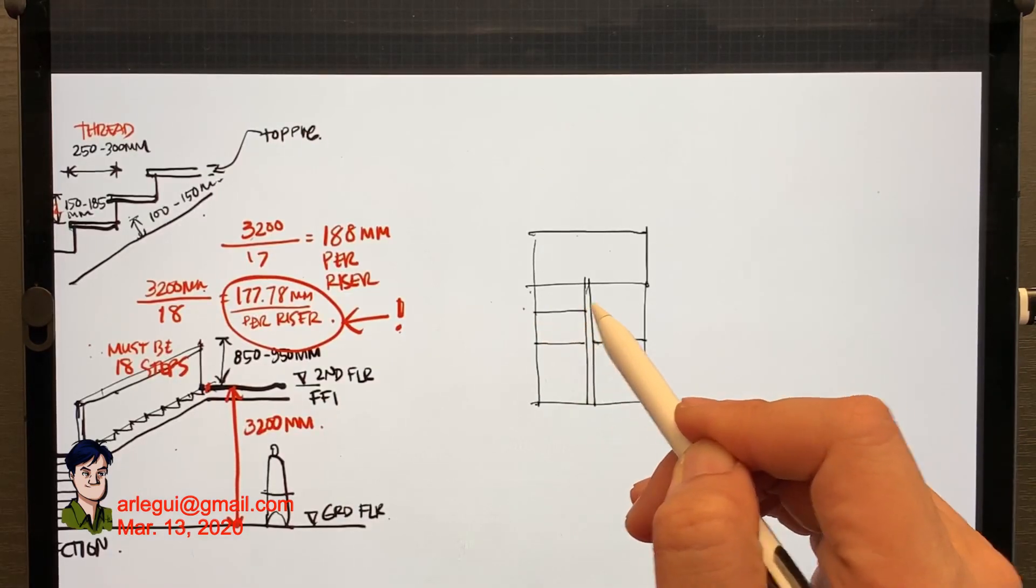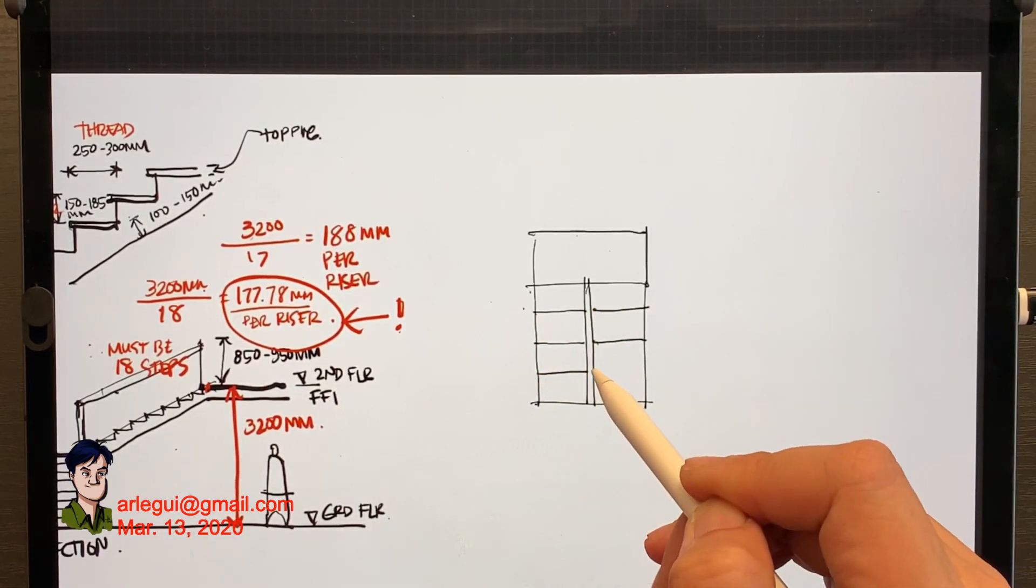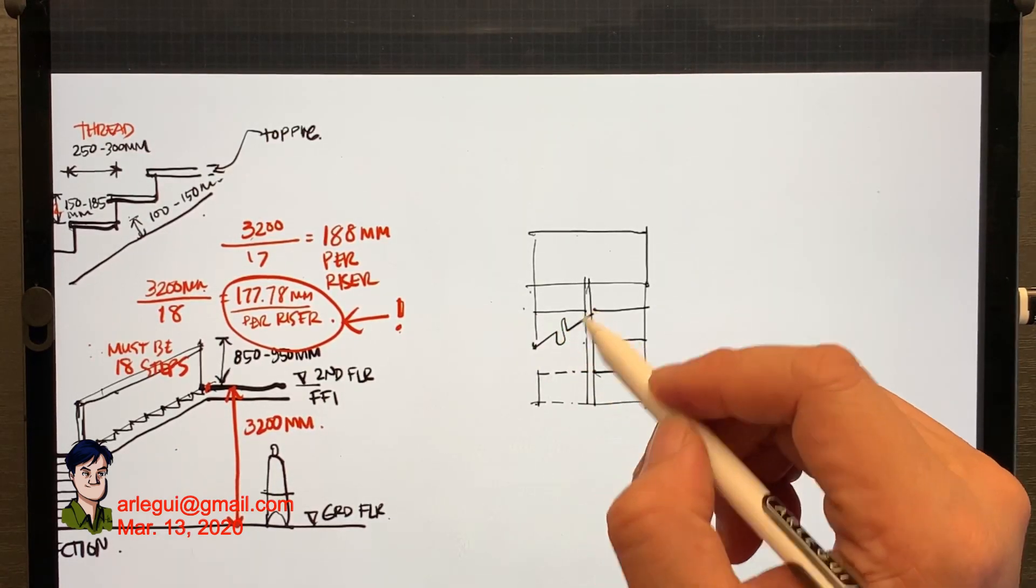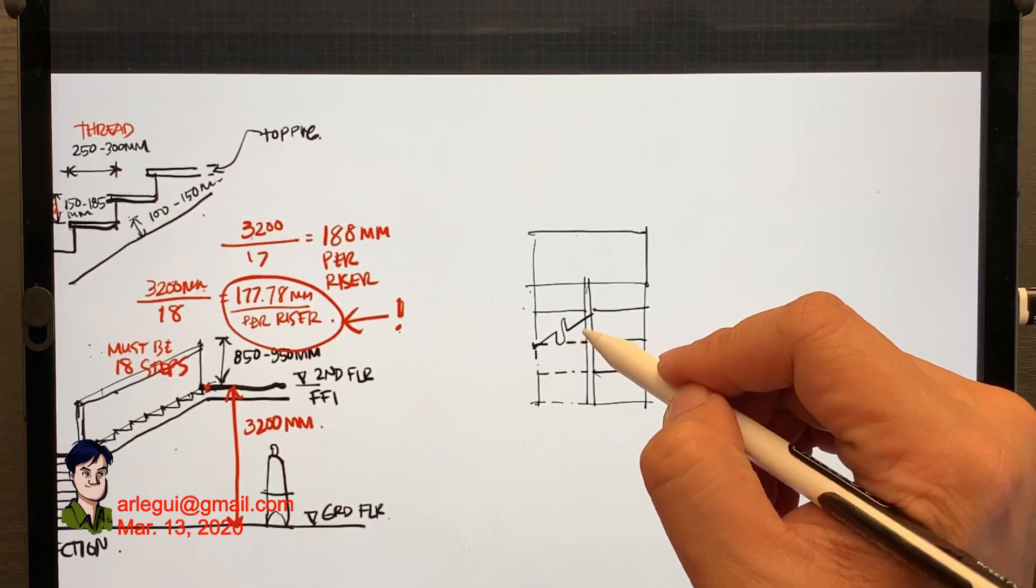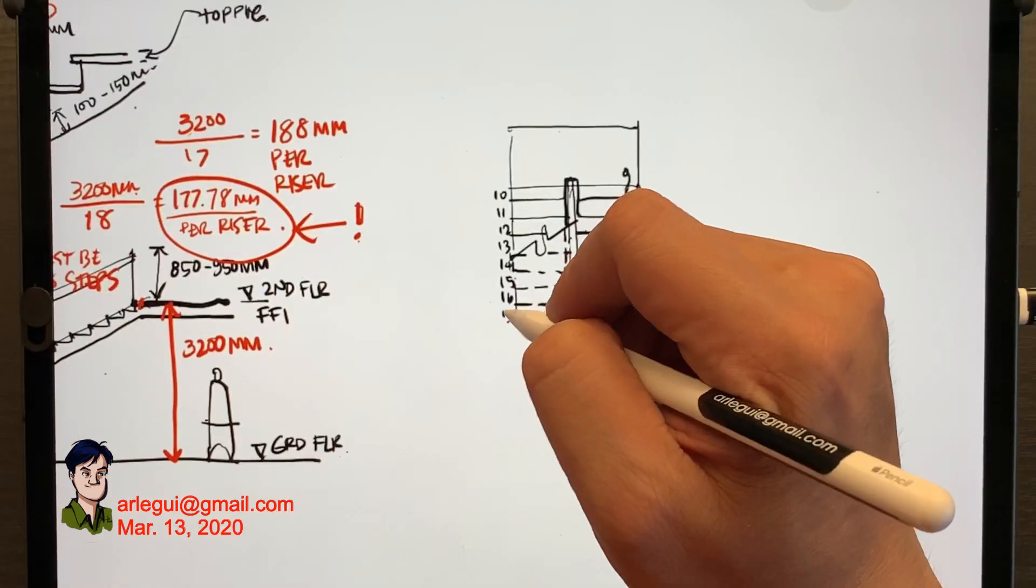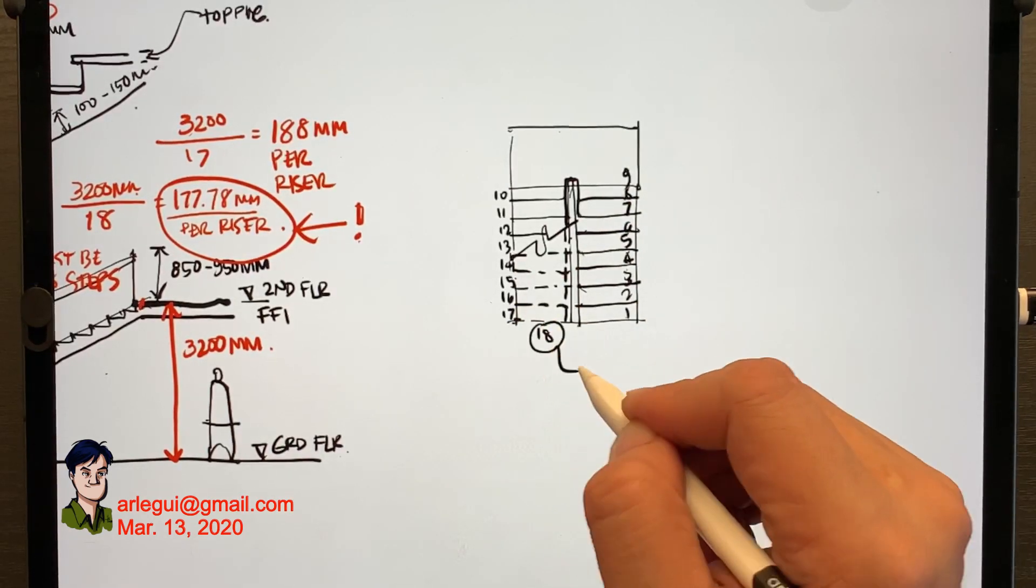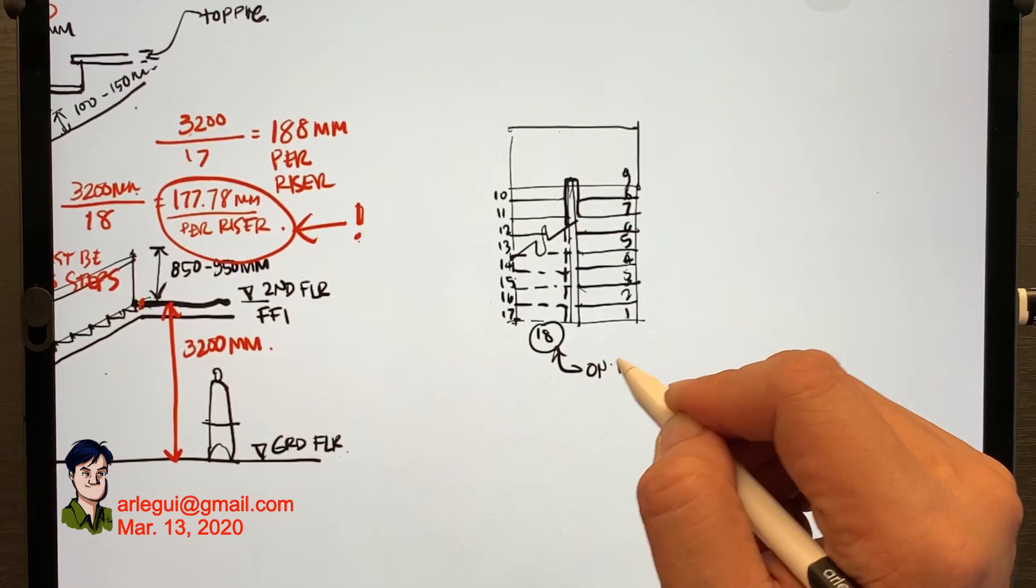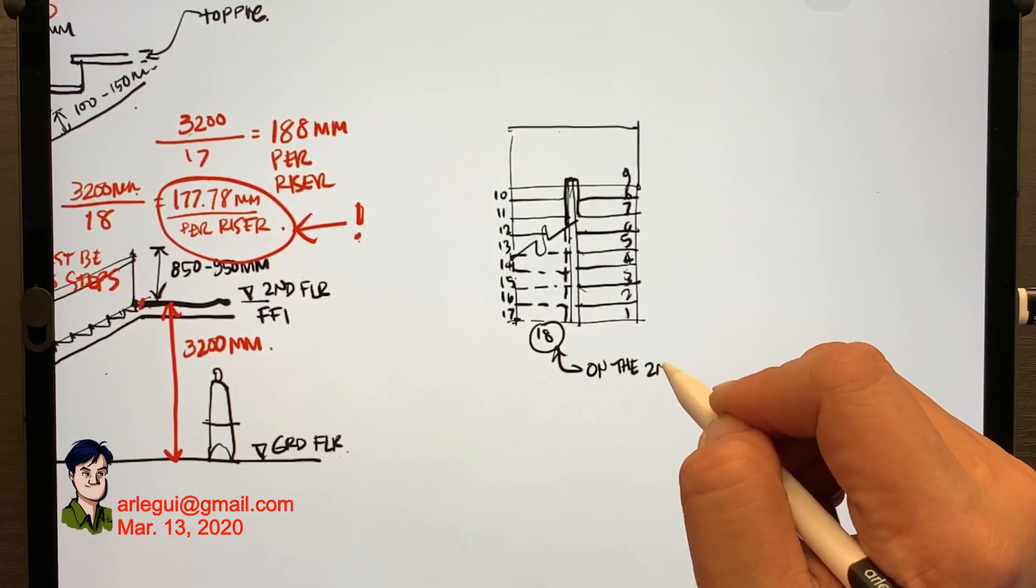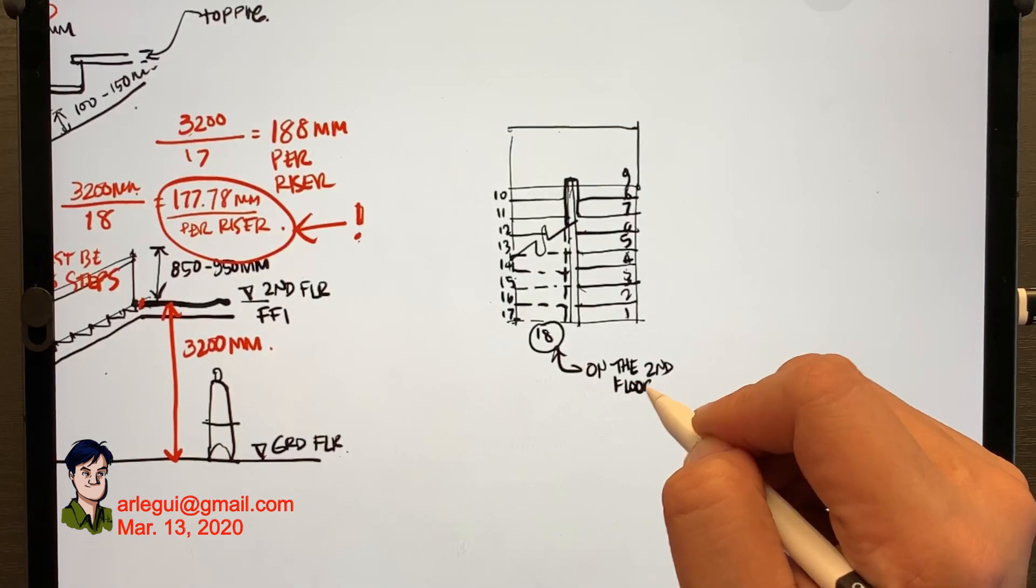So to test this again, I'm making another diagram and this time it's a U-shaped type of staircase. Normally this is from the ground floor first and I'm trying to count the number of steps. By having this 18th step, the 18th step can be the second floor finish floor line.